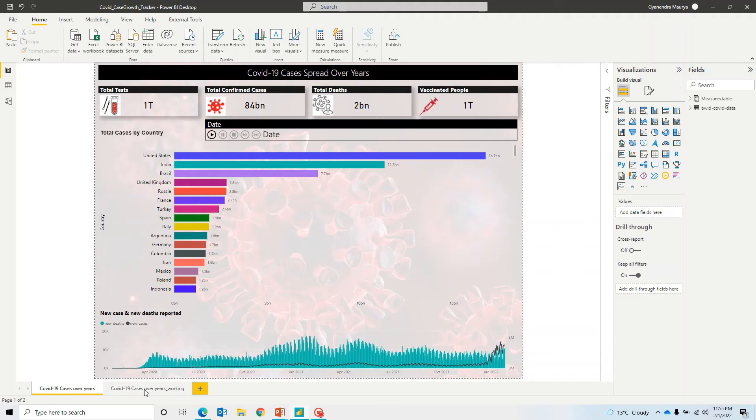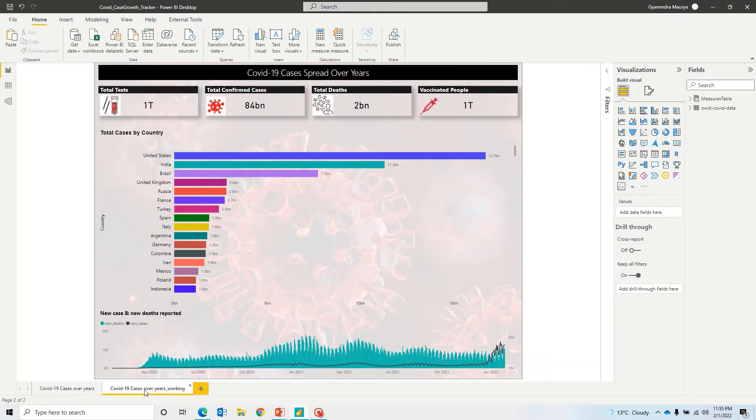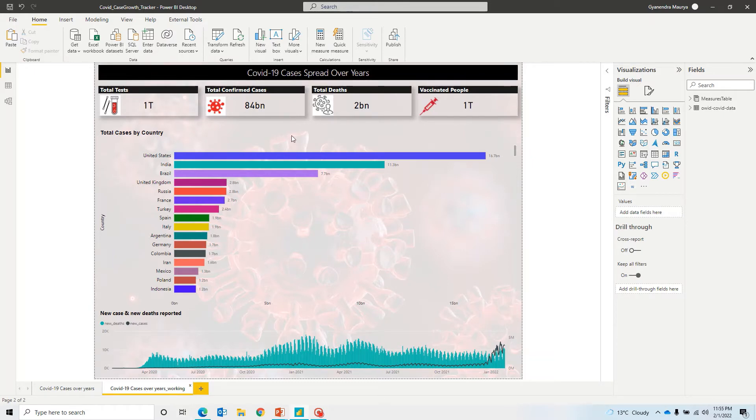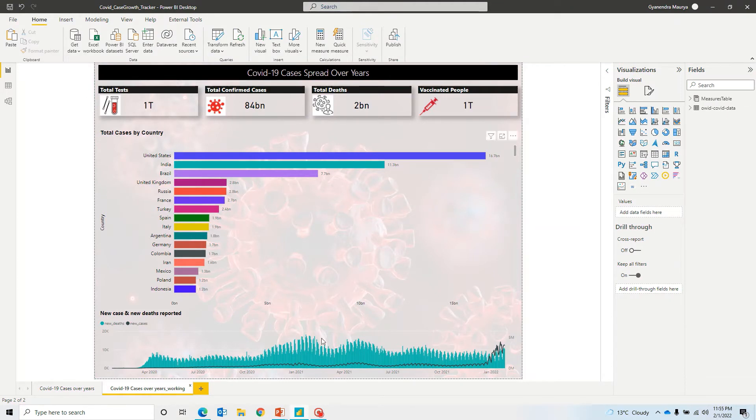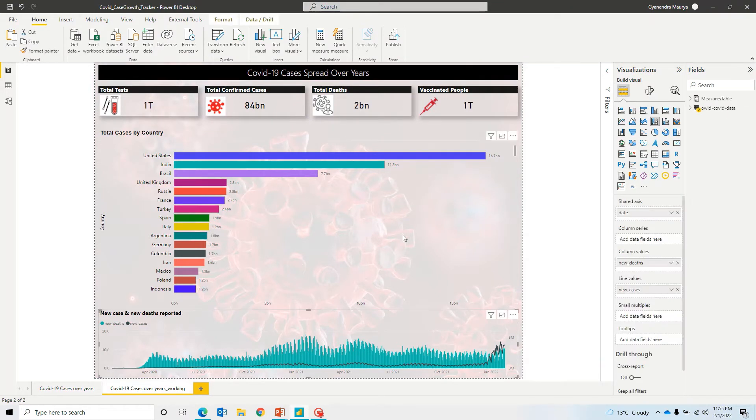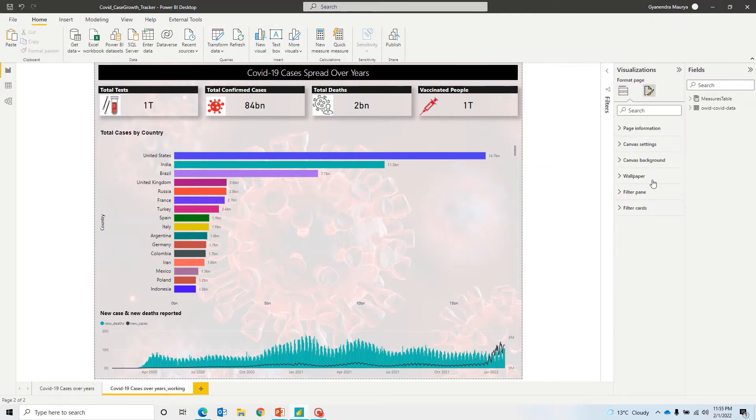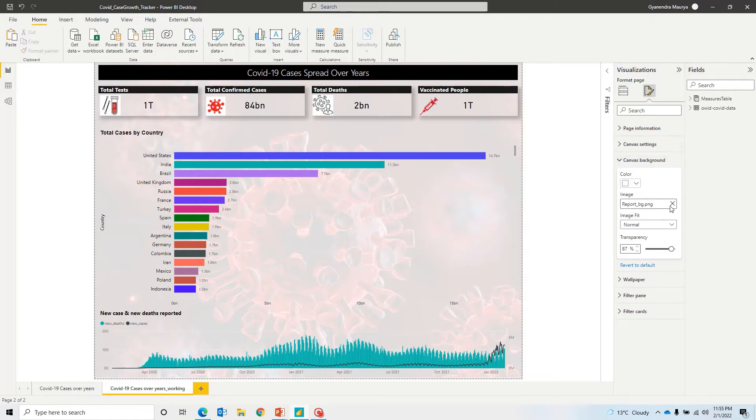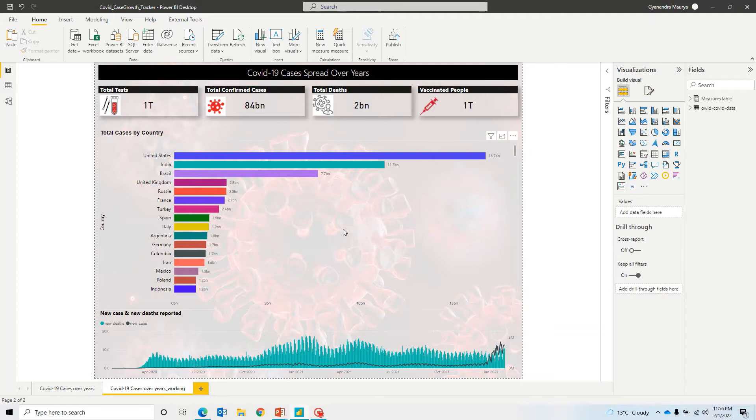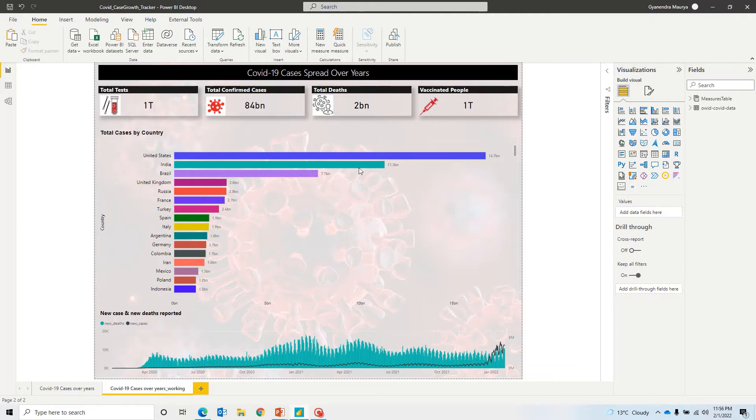Alright, so let's jump on another page in the same report that I have actually copied just to save some time. These kind of charts and cards and titles, it's kind of easy to prepare. If we have data, then we can go ahead and put together these kind of charts. Now, for the background, I have actually uploaded an image. Let me take you to the canvas background. I have uploaded an image and put it on the transparency as 87%. And that's how you are able to see this particular COVID kind of image in the background.